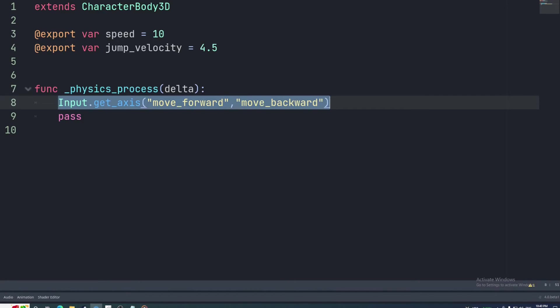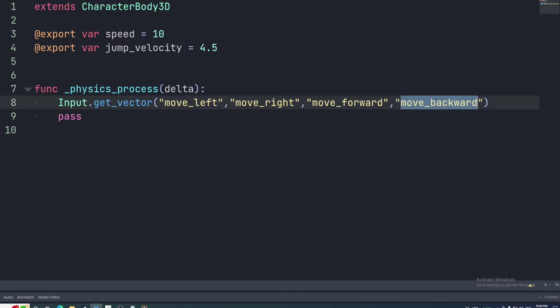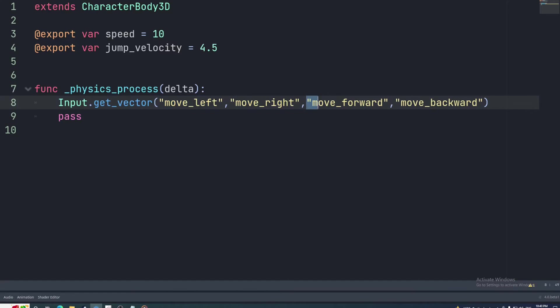For the horizontal movement we'll be using getVector. This is like getAxis except with four arguments across two axes. The first two are the negative and positive actions for the x-axis and the third and fourth are the negative and positive actions on the y-axis. The negative and positive x arguments will be move left and move right respectively. And the negative and positive y arguments will be move forward and move backward. And yeah move forward is negative.